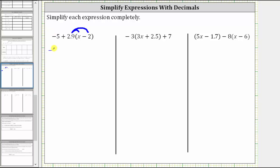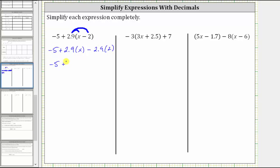This gives us negative five plus 2.9 times x minus 2.9 times two. 2.9 times x is 2.9x, and 2.9 times two is 5.8. This expression simplifies to negative five plus 2.9x minus 5.8.